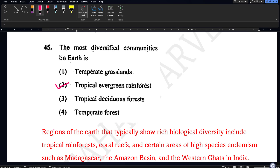These were all the important multiple choice questions from natural resources. I think these questions will be more than enough for this chapter. Don't forget to like, share, and subscribe to my channel. Thank you, all the best, bye.